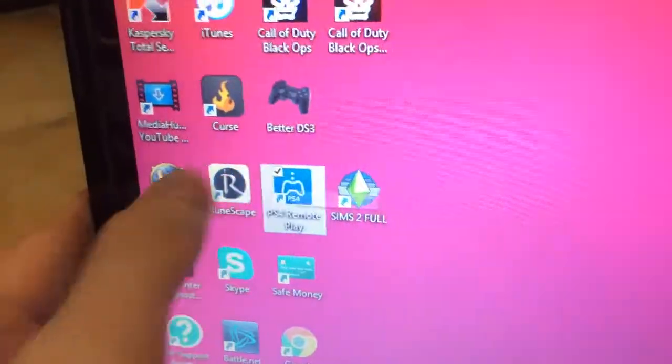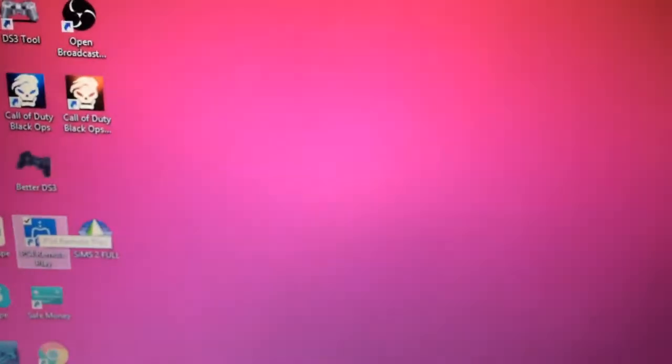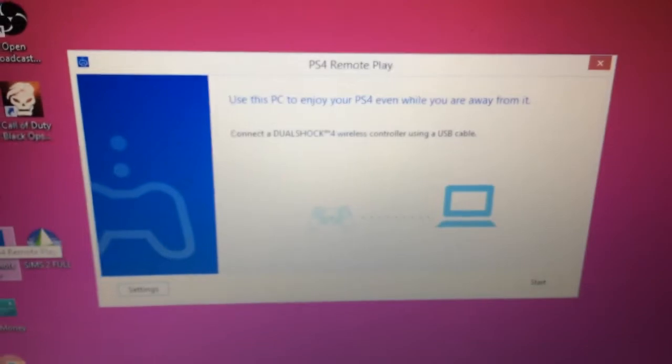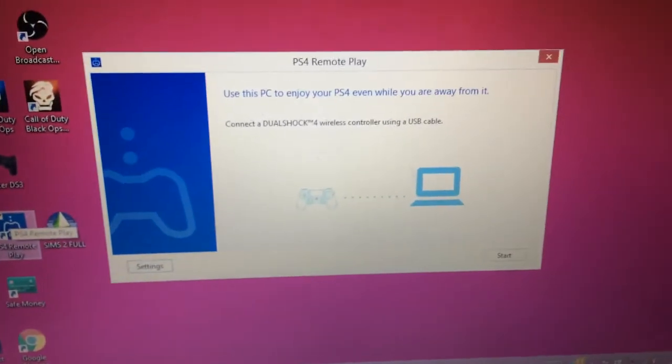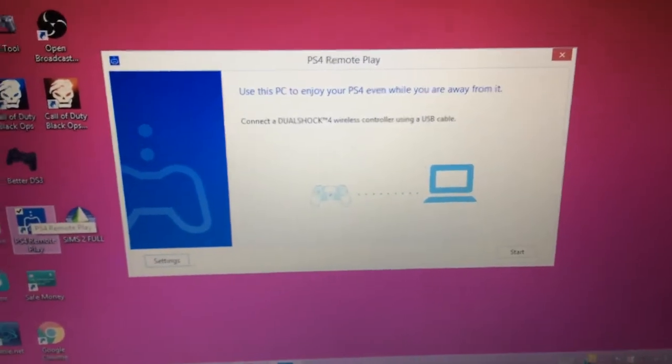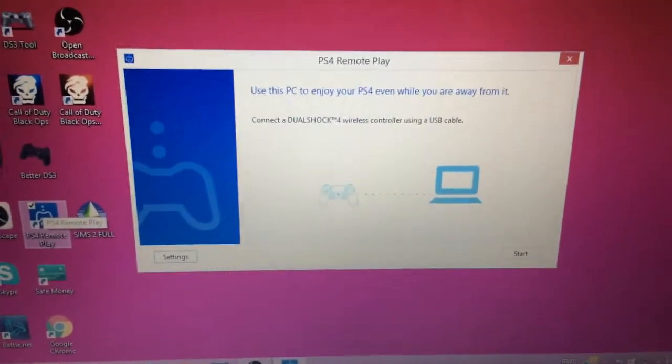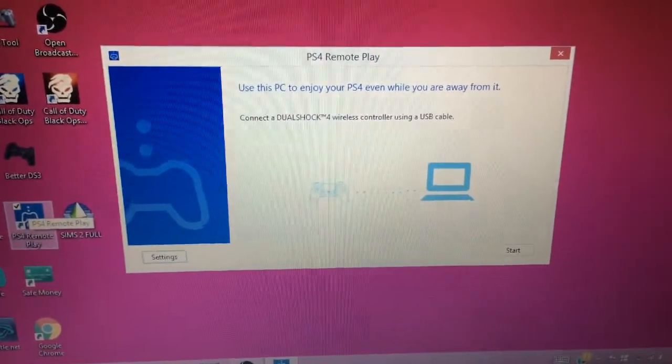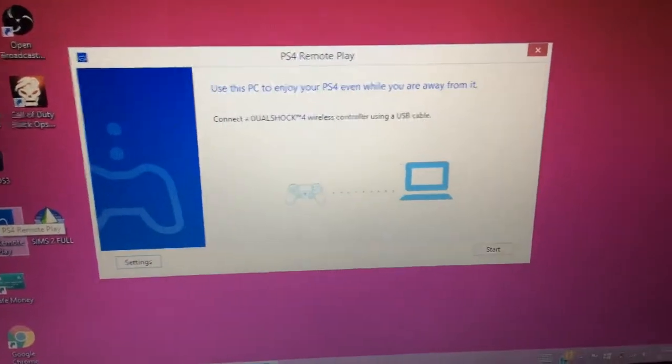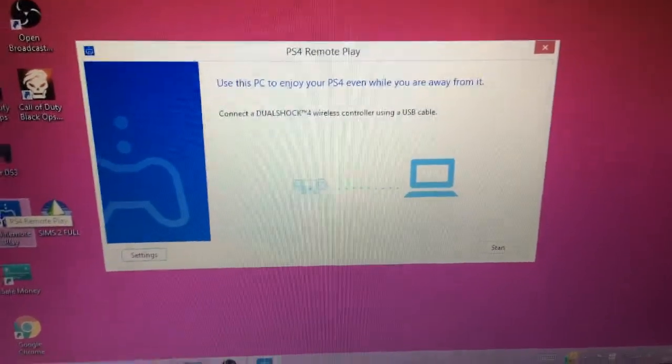Alright, first time you do this, it's going to ask you for a number. So all you do is go onto your PlayStation, go into settings, and go into remote play, and it'll have a thing.